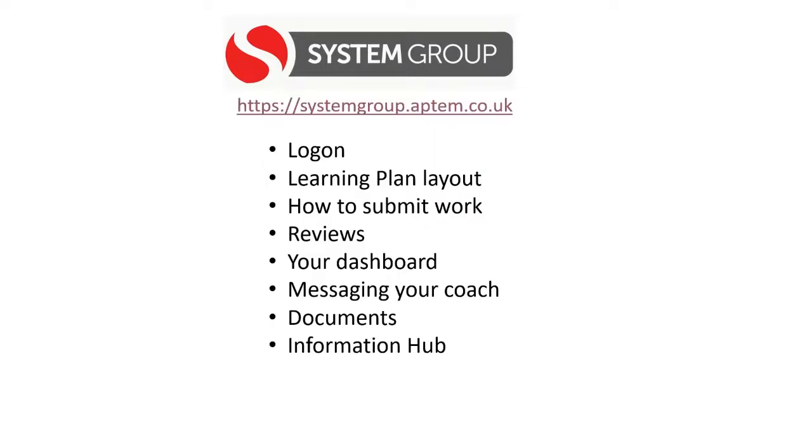We'll cover how to log on and reset your password, the learning plan layout, how to submit work and get feedback from your coach, reviews, your online dashboard, how to message your coach in the system, how to get access to your documents, and some useful information you can find on the information hub.